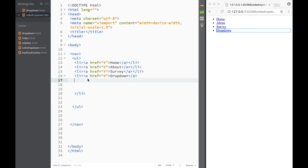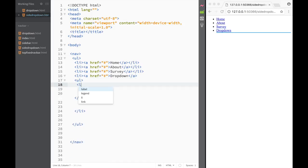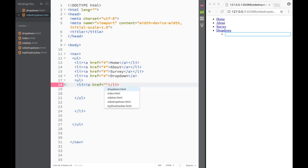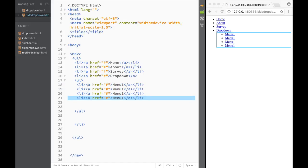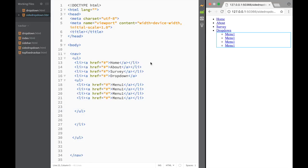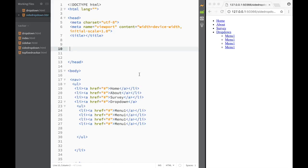Within that dropdown list item, we create another unordered list with the same structure - list items with an href attribute, something like 'menu one'. We copy that line a few times. Now we're done with the HTML, setting up our backbone for the navbar. Next we need to actually place this menu on the side.